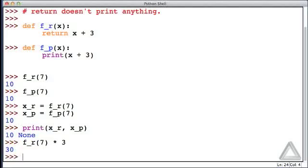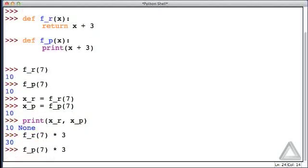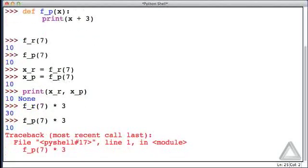How about if we call the function f_p, with an argument of 7, and multiply this by 3. Now hitting return, we still see an output of 10,